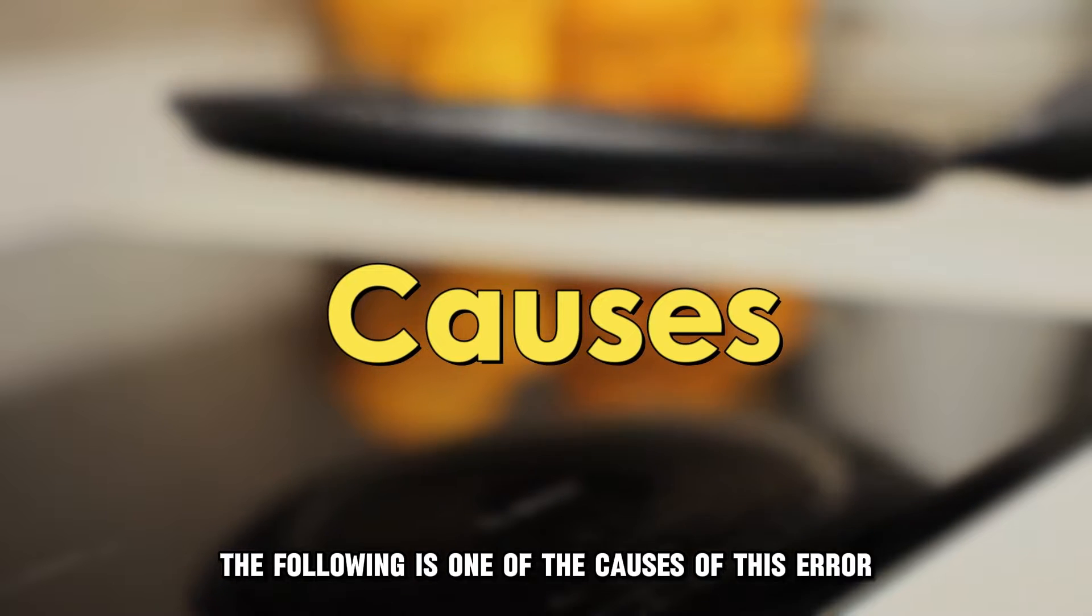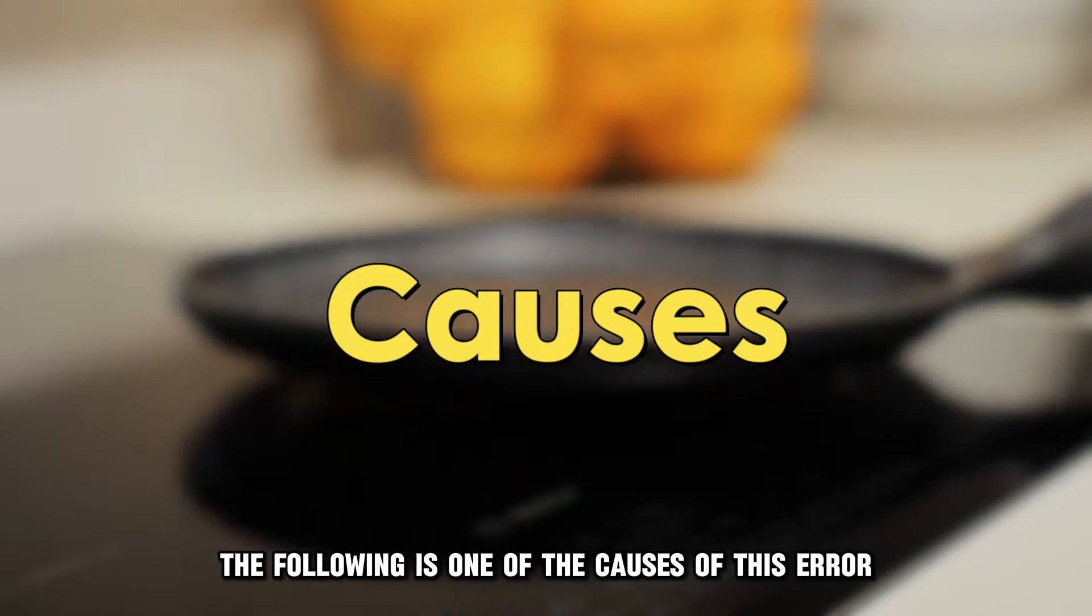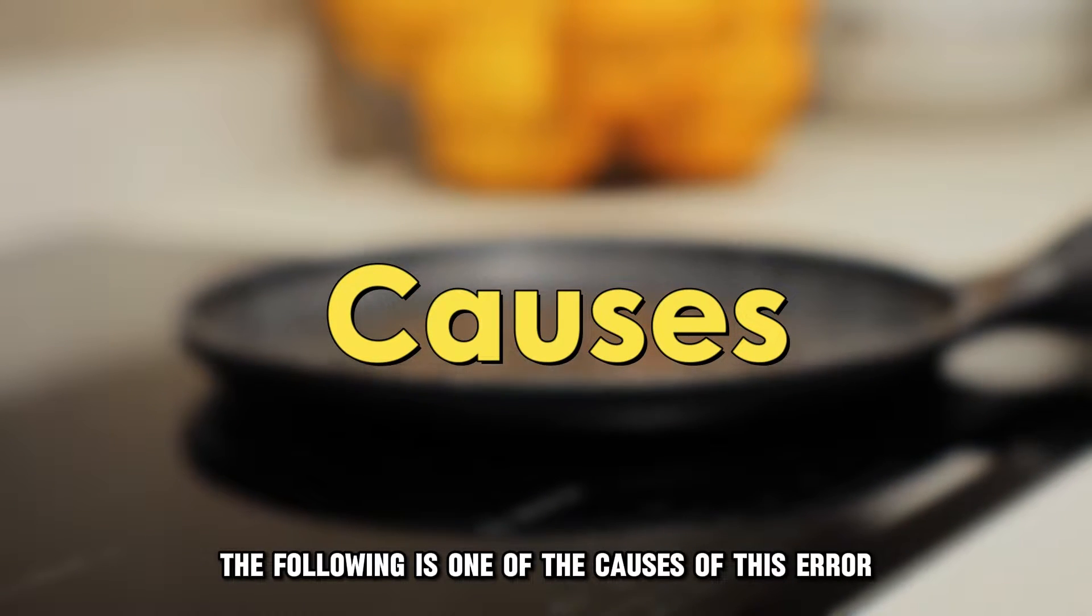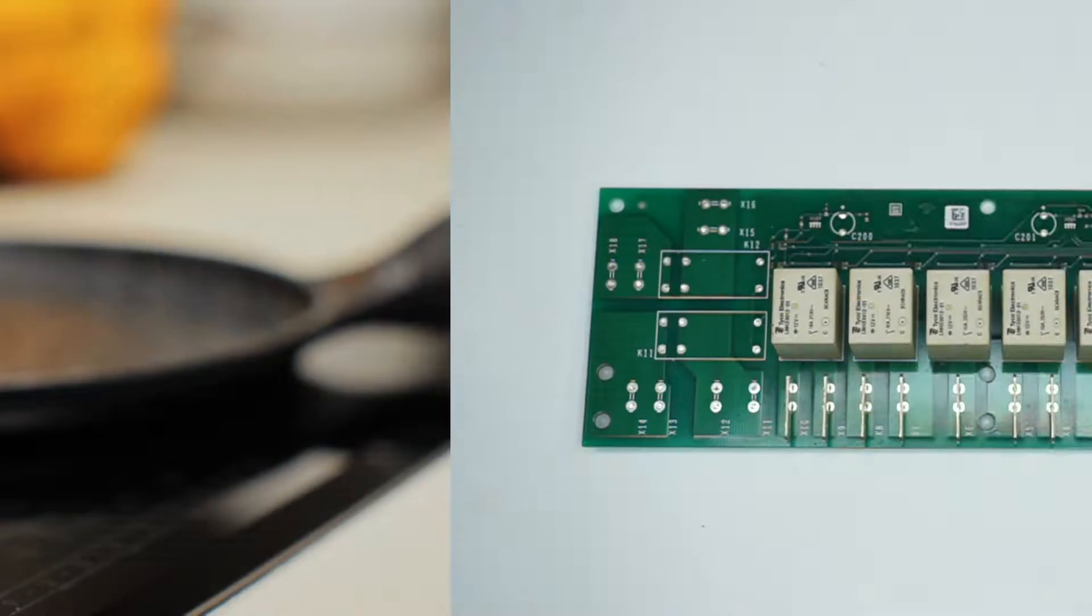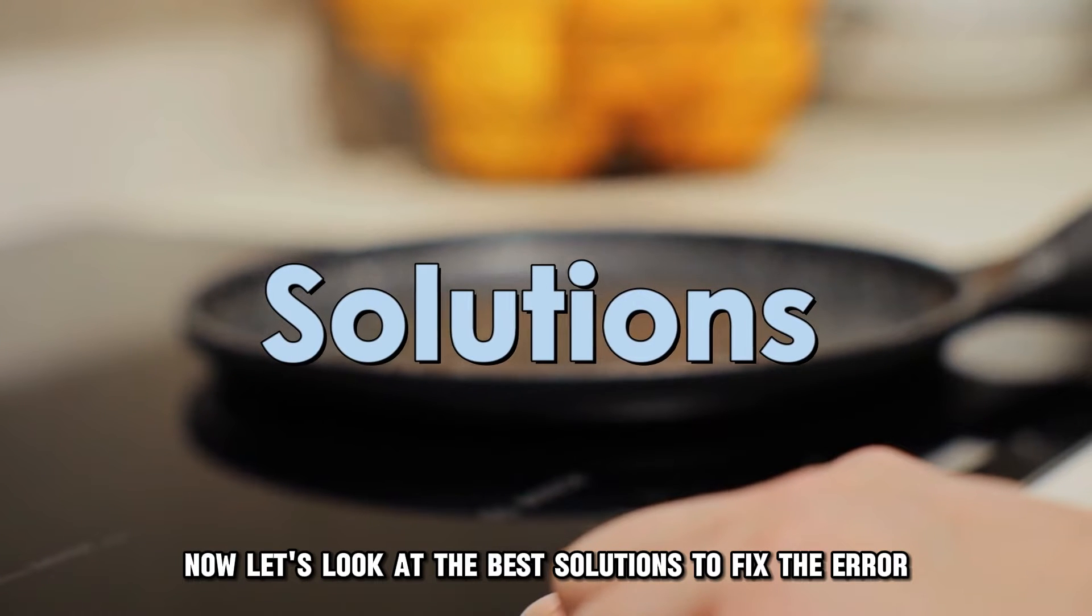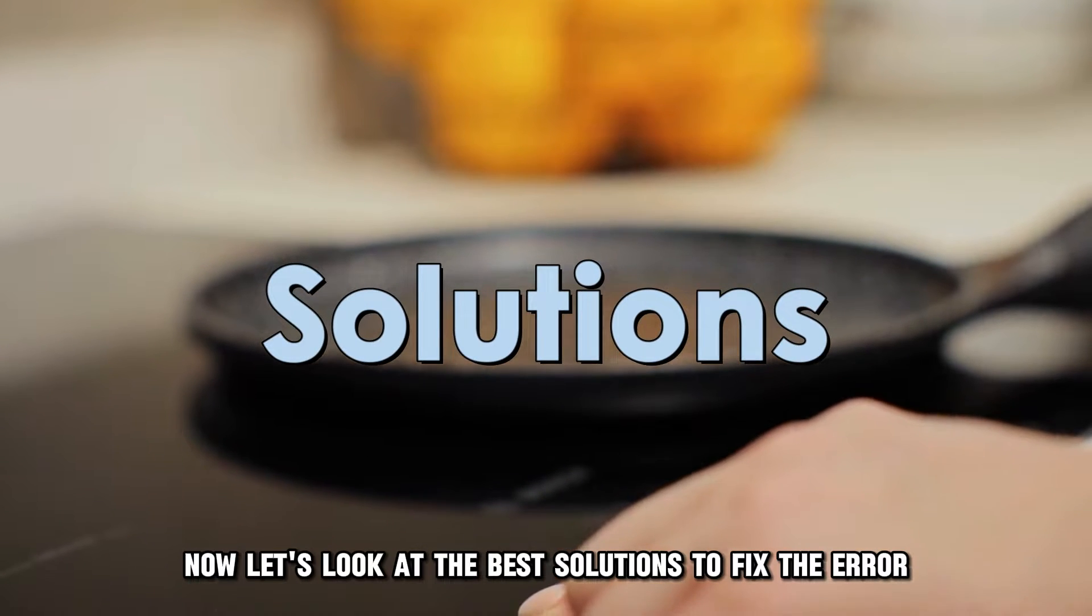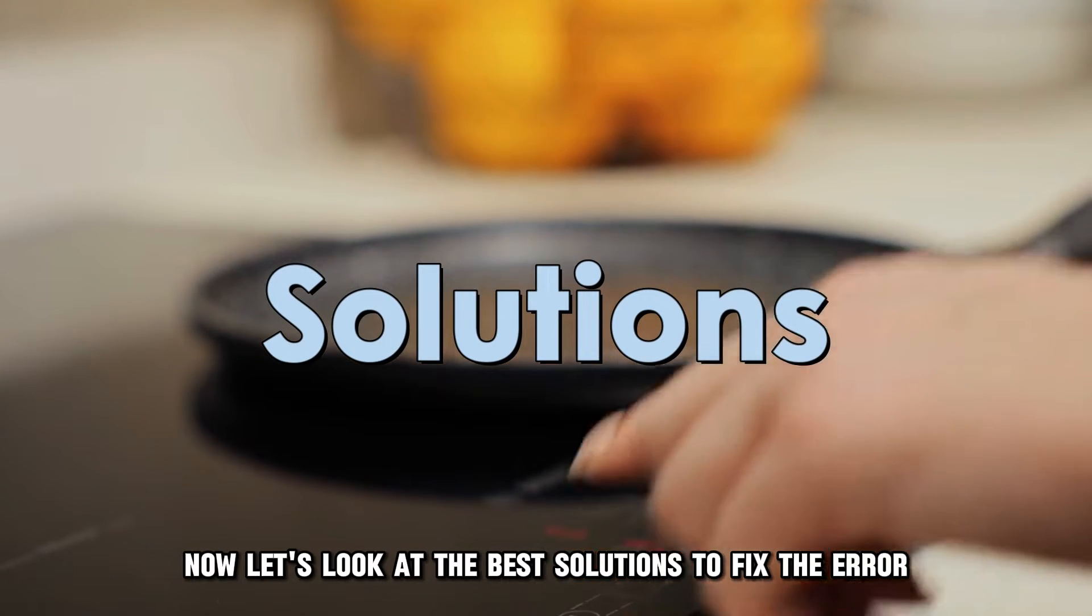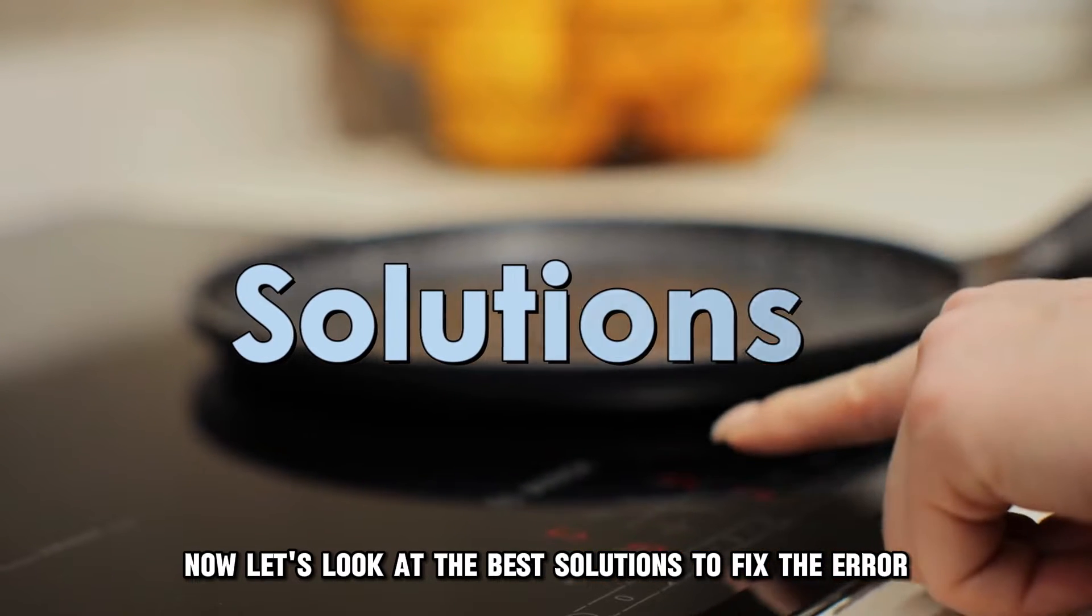The following is one of the causes of this error: a damaged relay board. Now, let's look at the best solutions to fix the error.